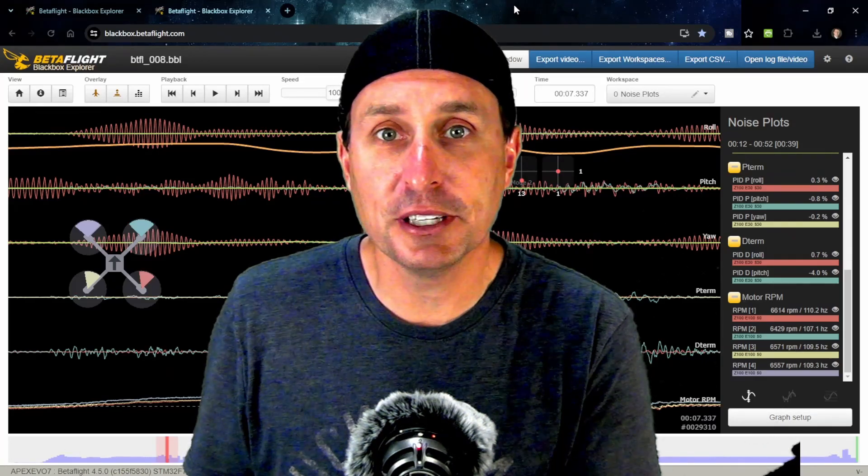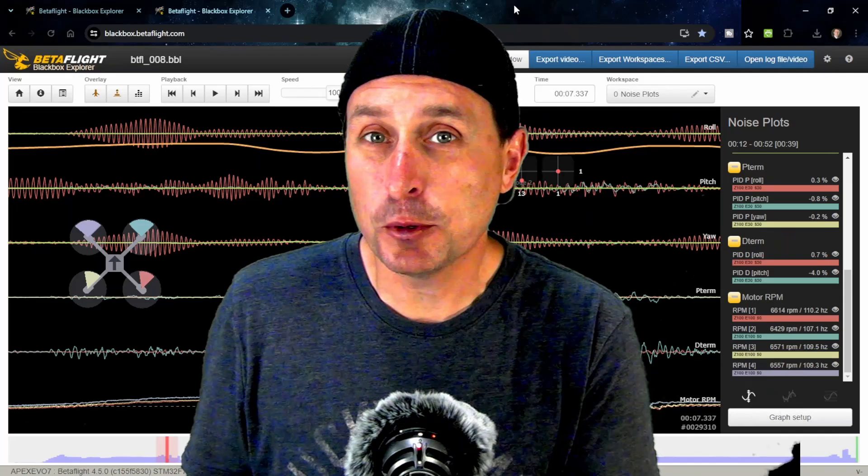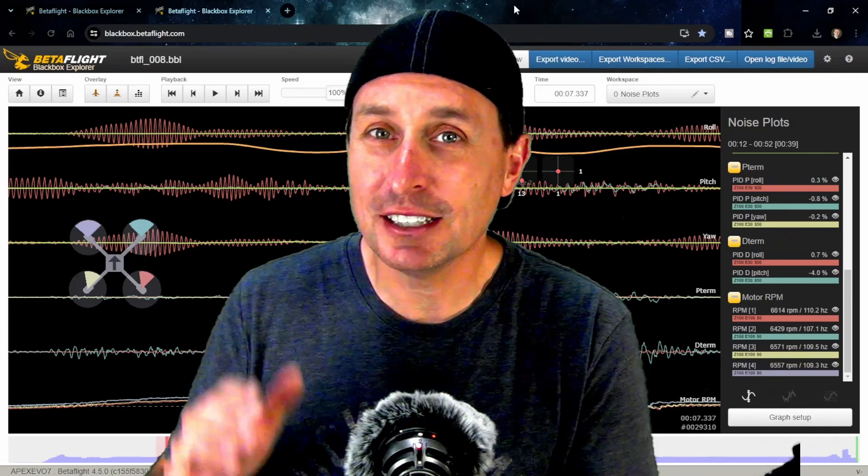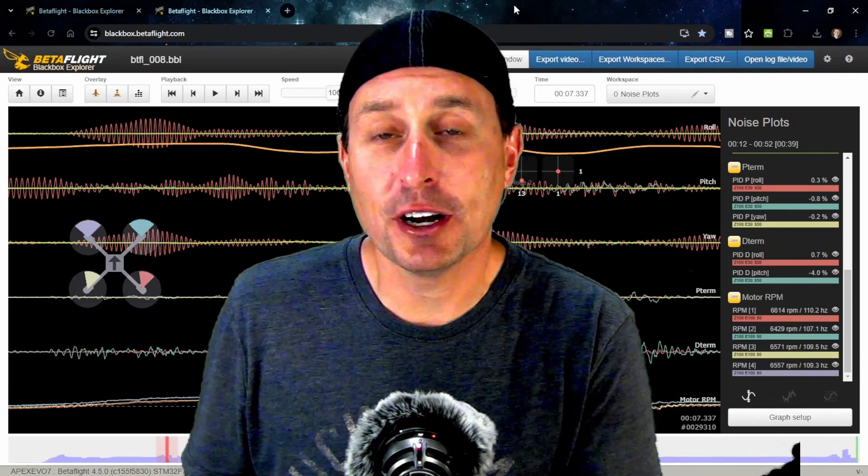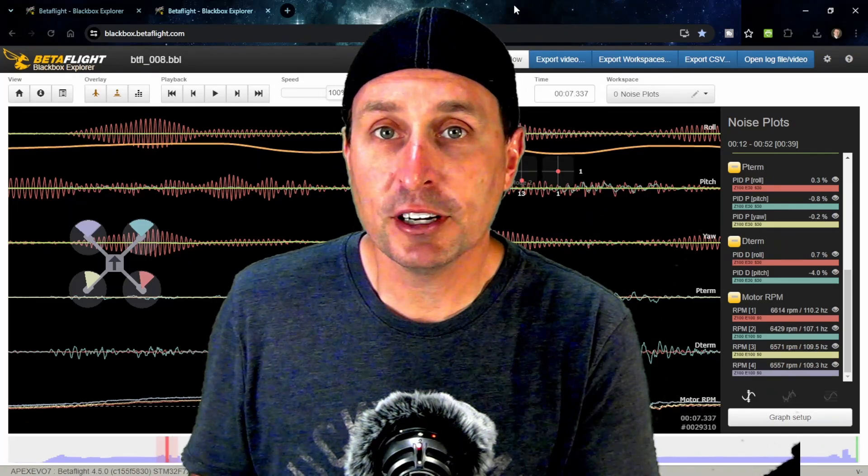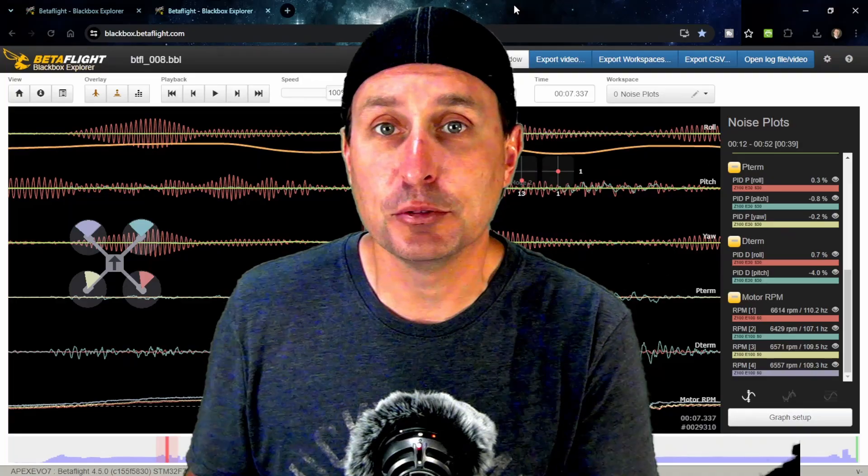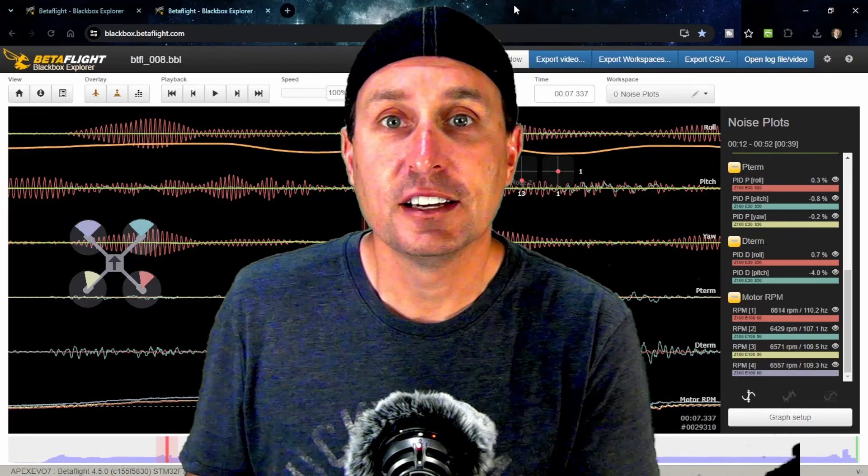Today we're going to go through that a little bit. Even better, it works in a limited fashion for iNav logs as well. So we're going to take a quick look at it and see how to work with it now that it's a web-based application.